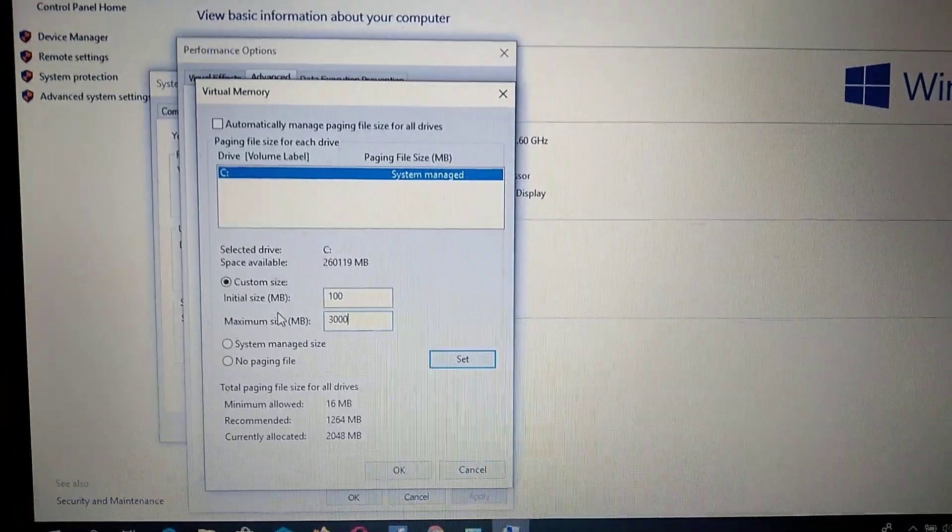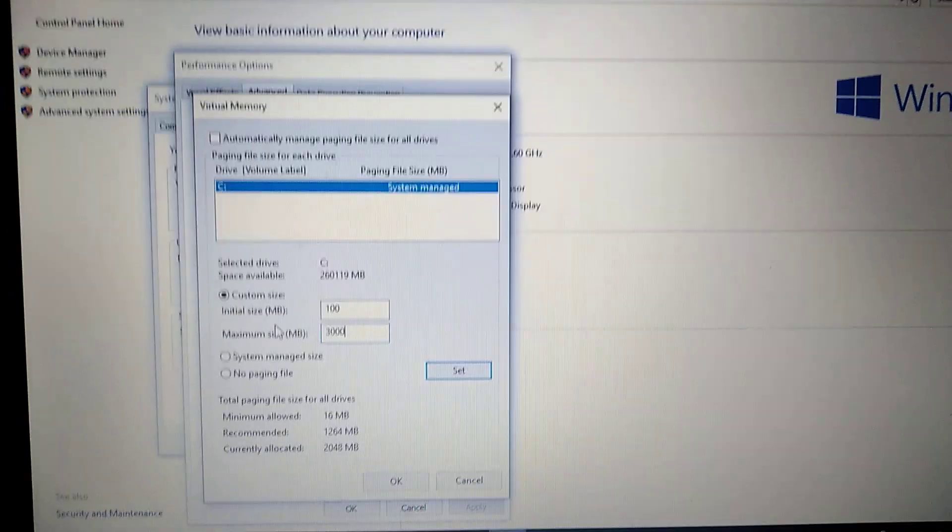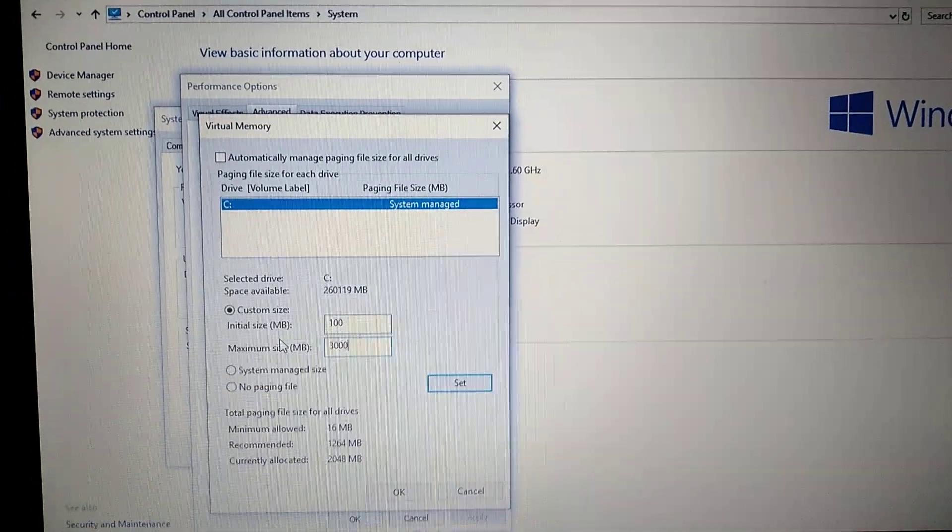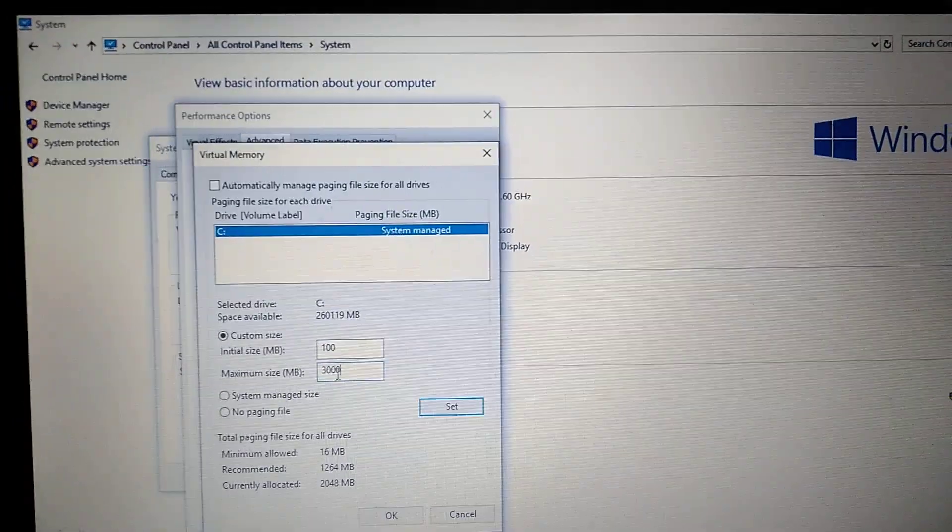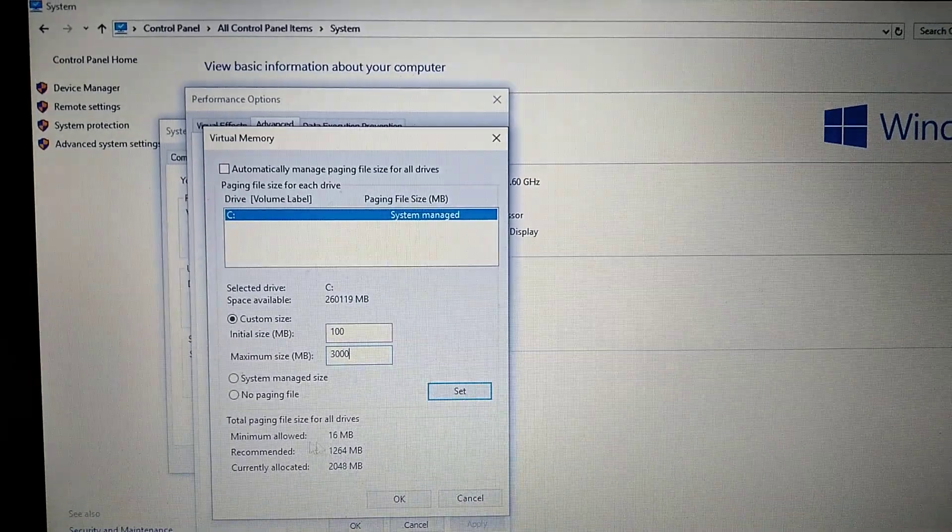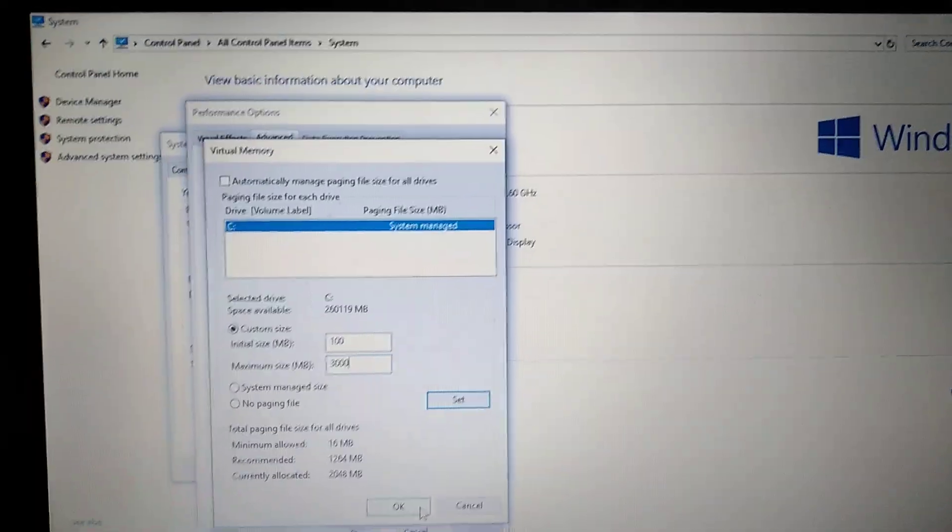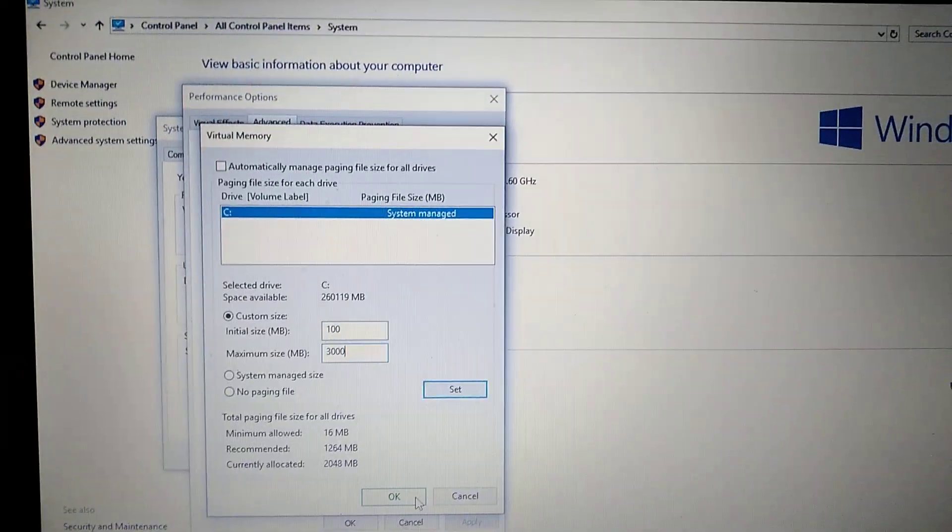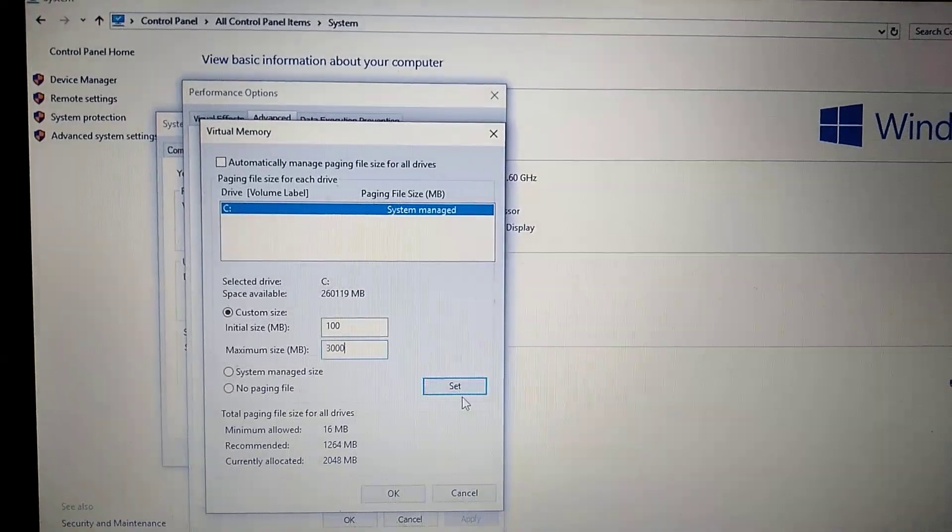You won't need to give more memory to that application. After you do this, just click Set.